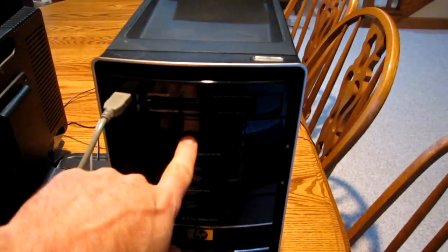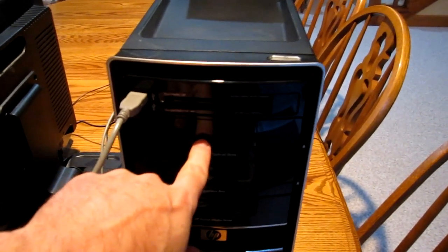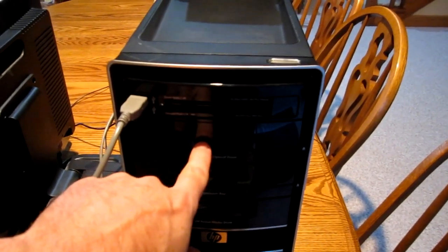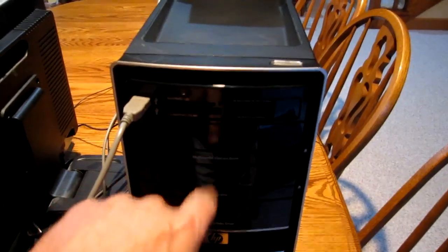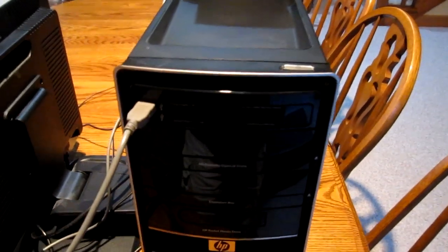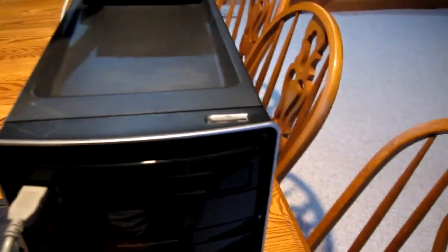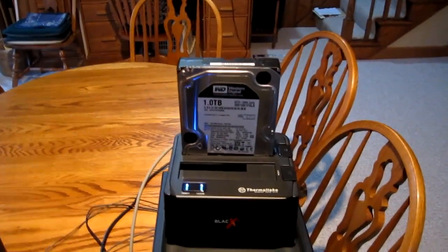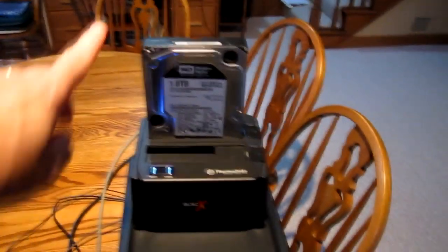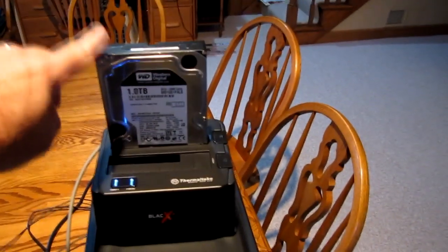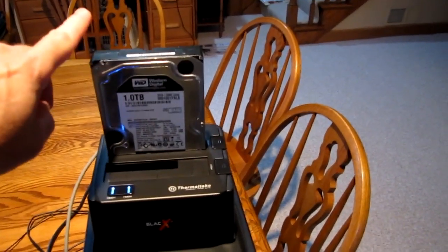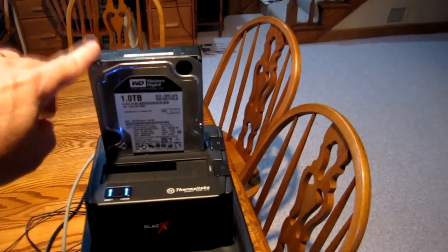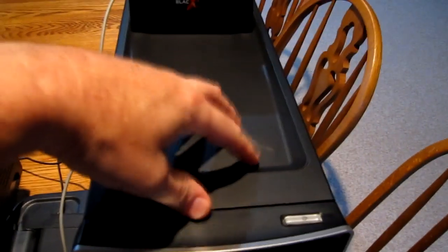Now I already have the Acronis recovery disk in the CD player, so we're going to start up the Thermaltek disk. This is what our computer is going to be backed up to. So everything on the inside of the computer, on the hard disk inside the computer,